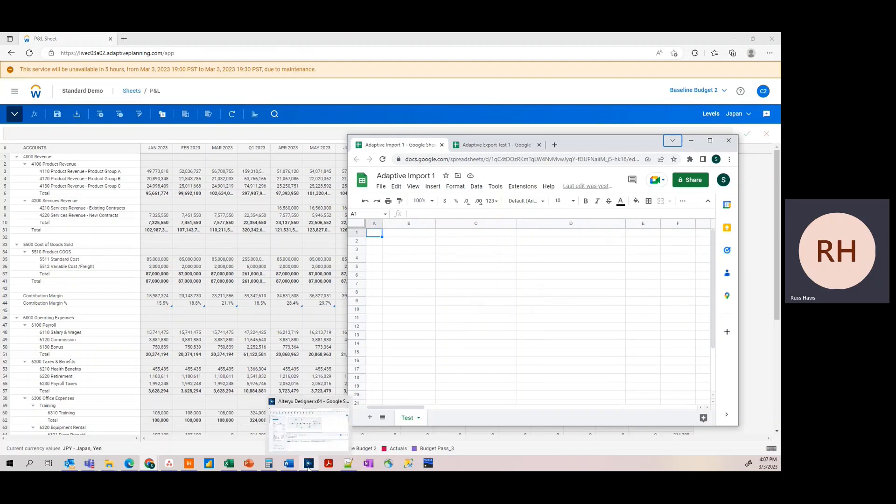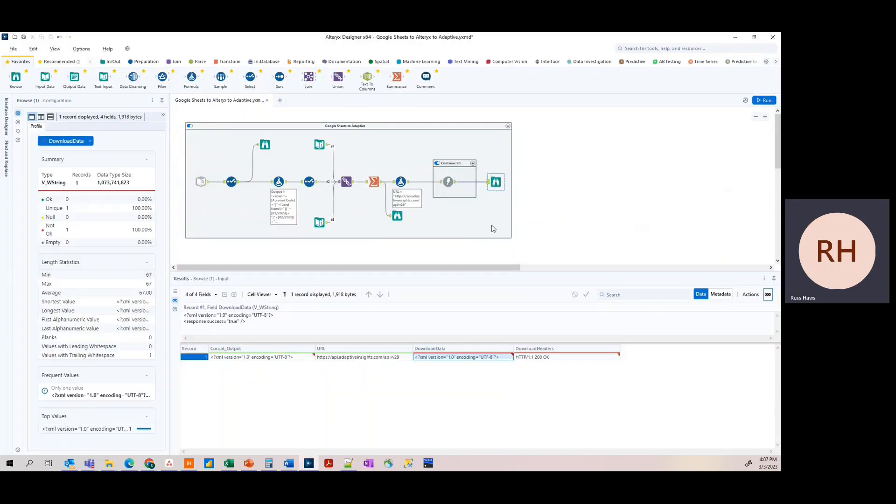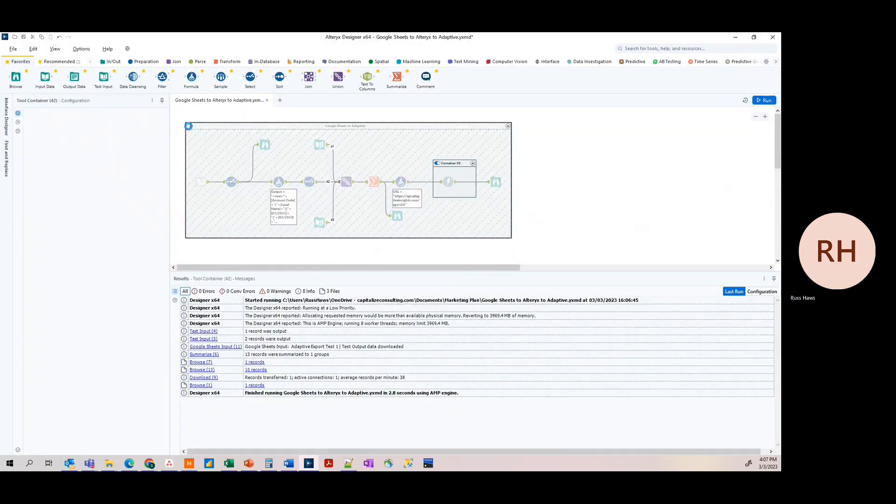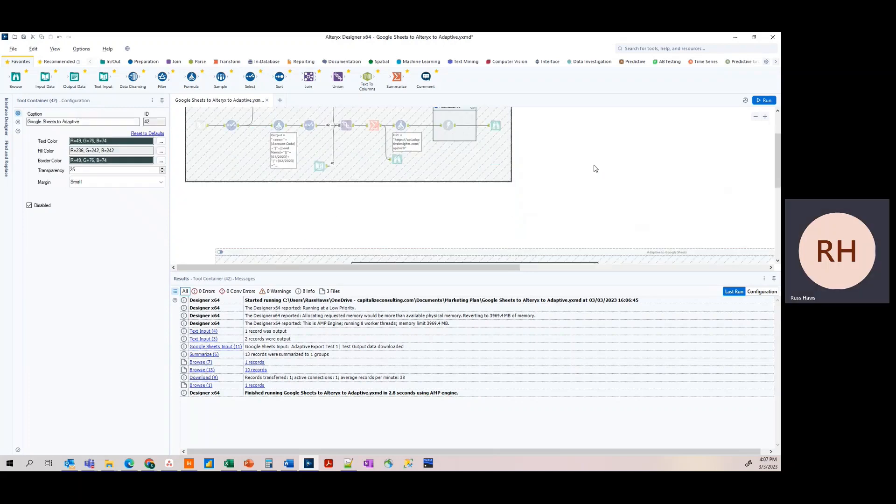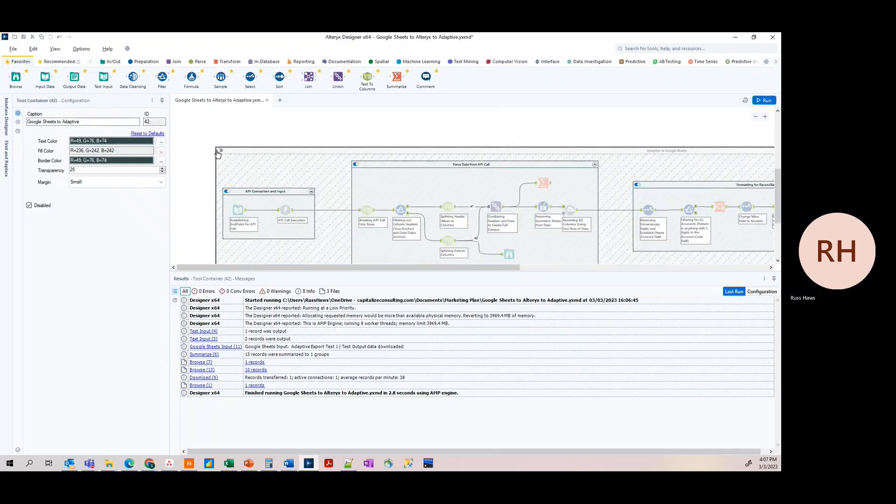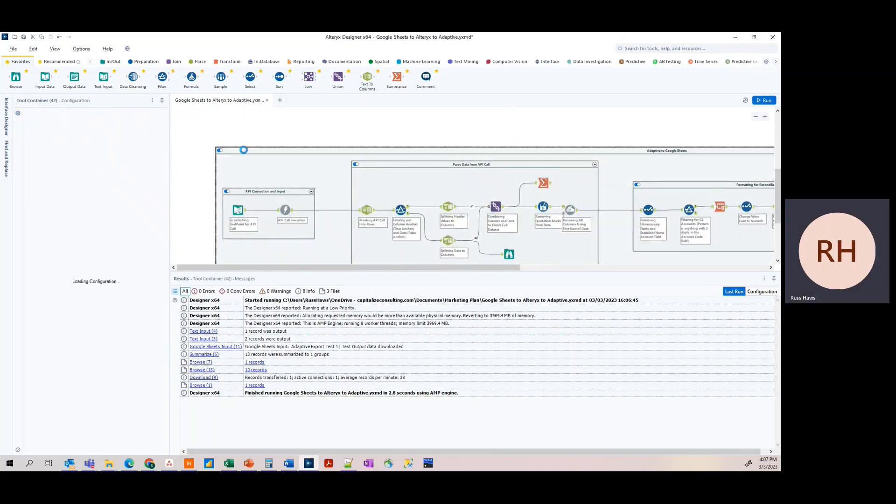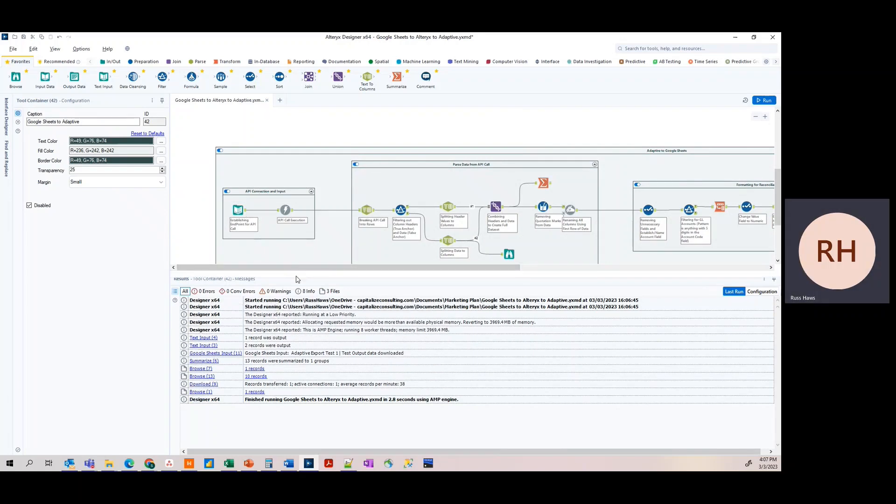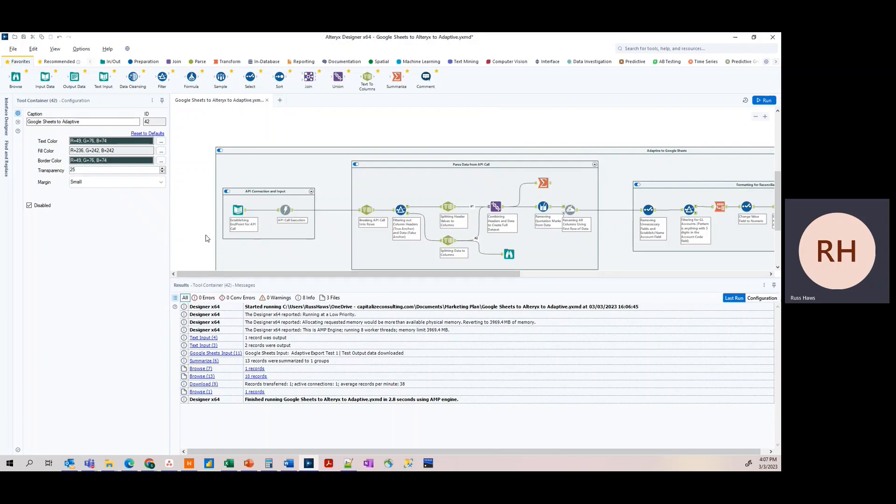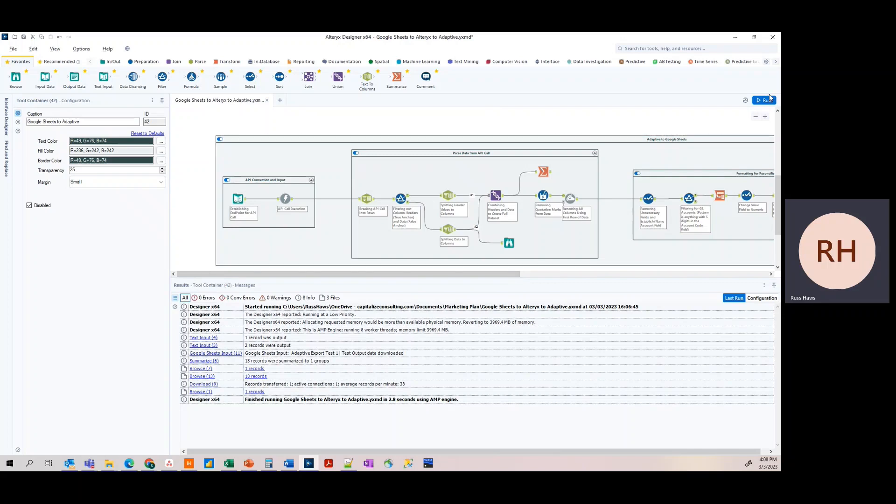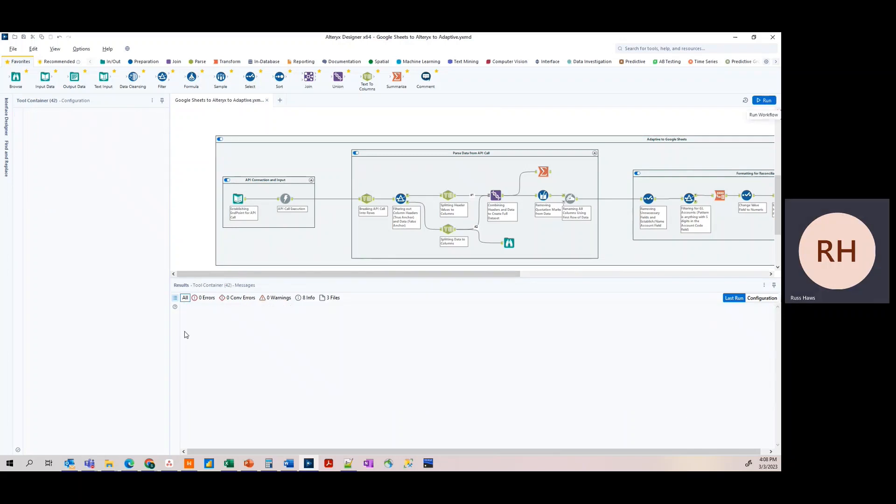We're going to go back to Alteryx. We're going to open our second workflow. Using the same XML structured API method as before, we're going to export our data from baseline budget V2 shown from Adaptive. And we're going to return those five accounts to that Google Sheet. We're going to run our workflow.